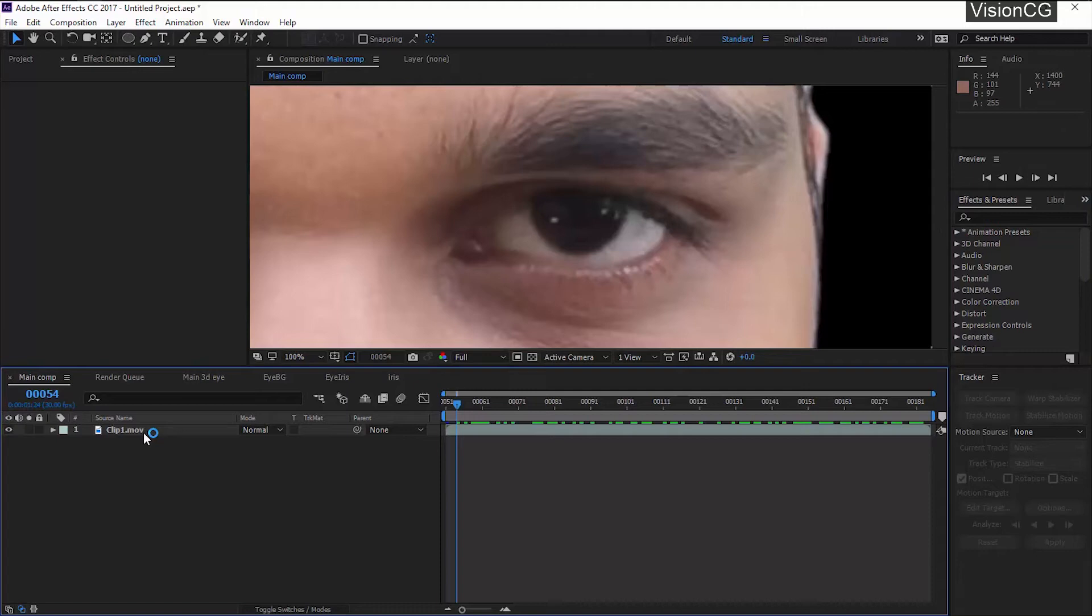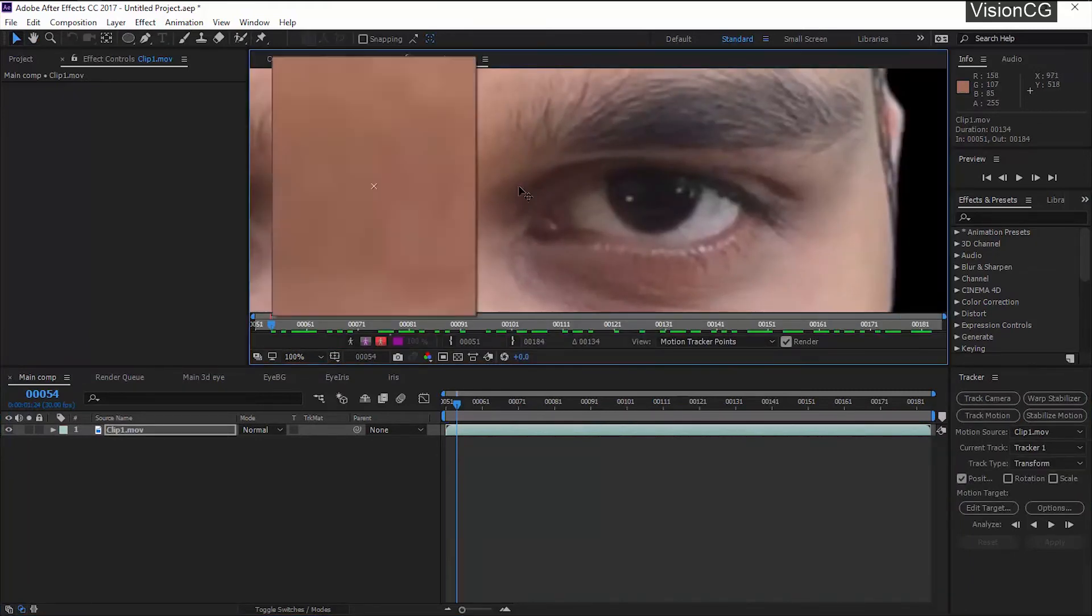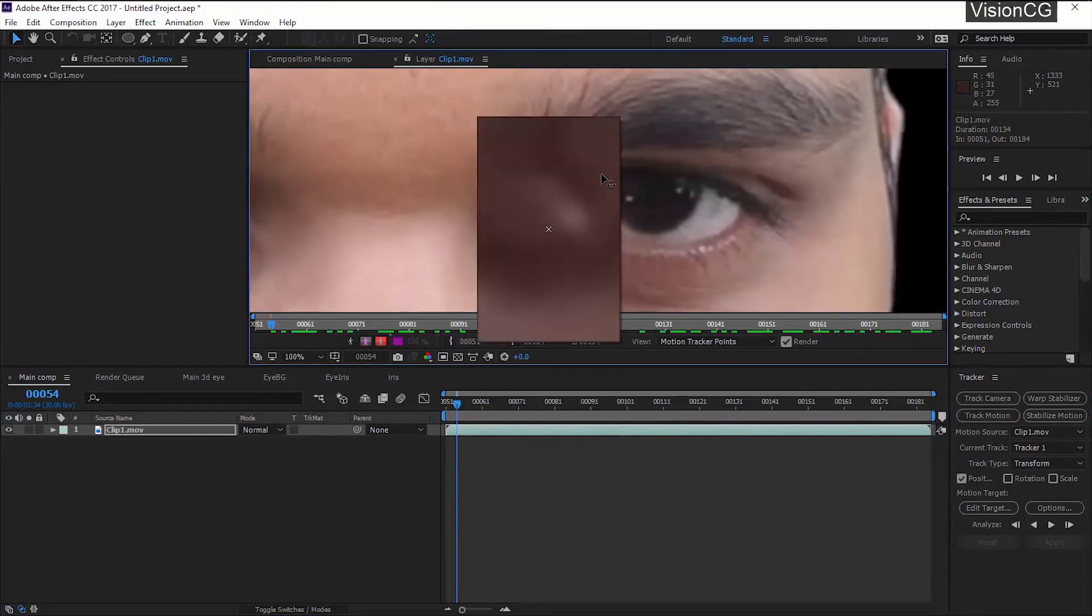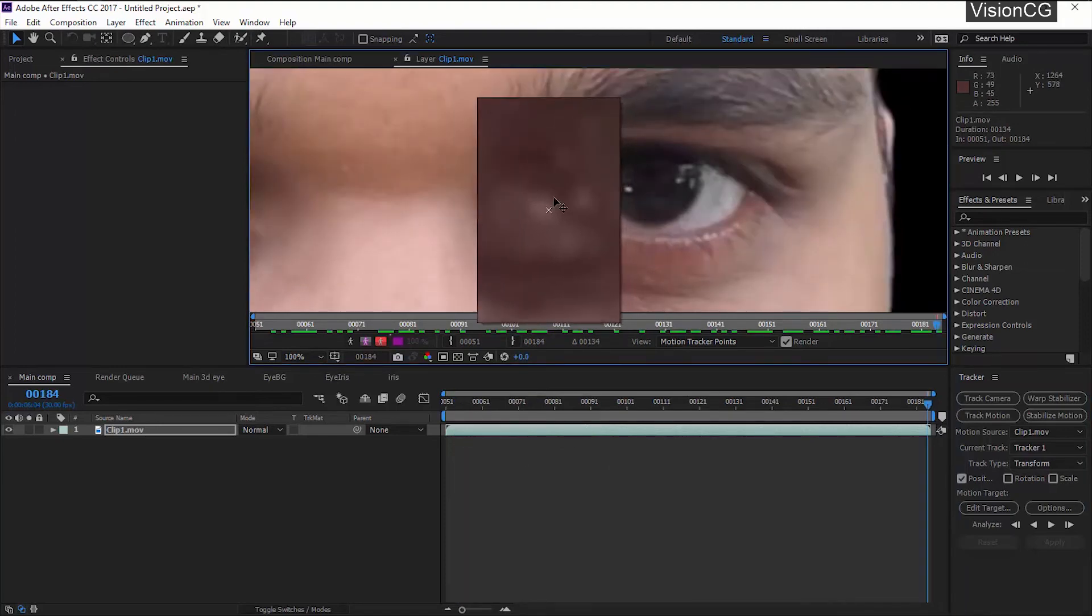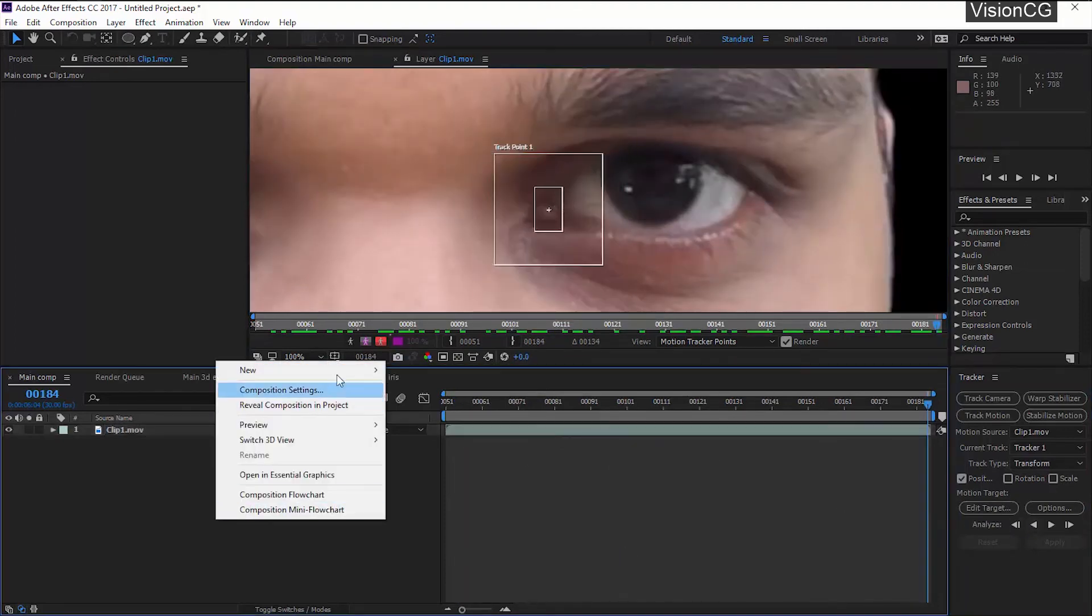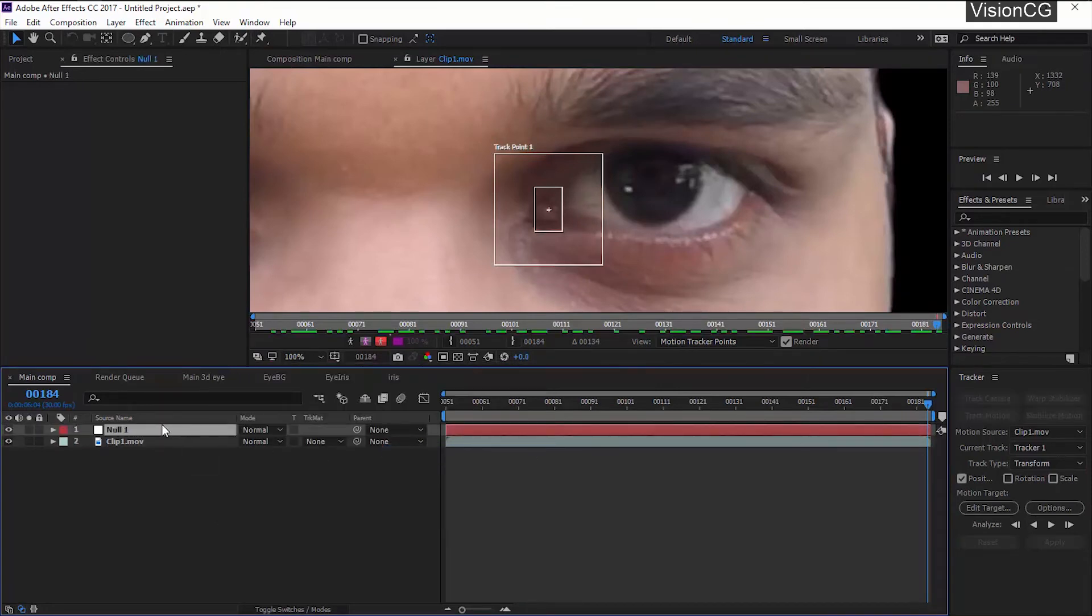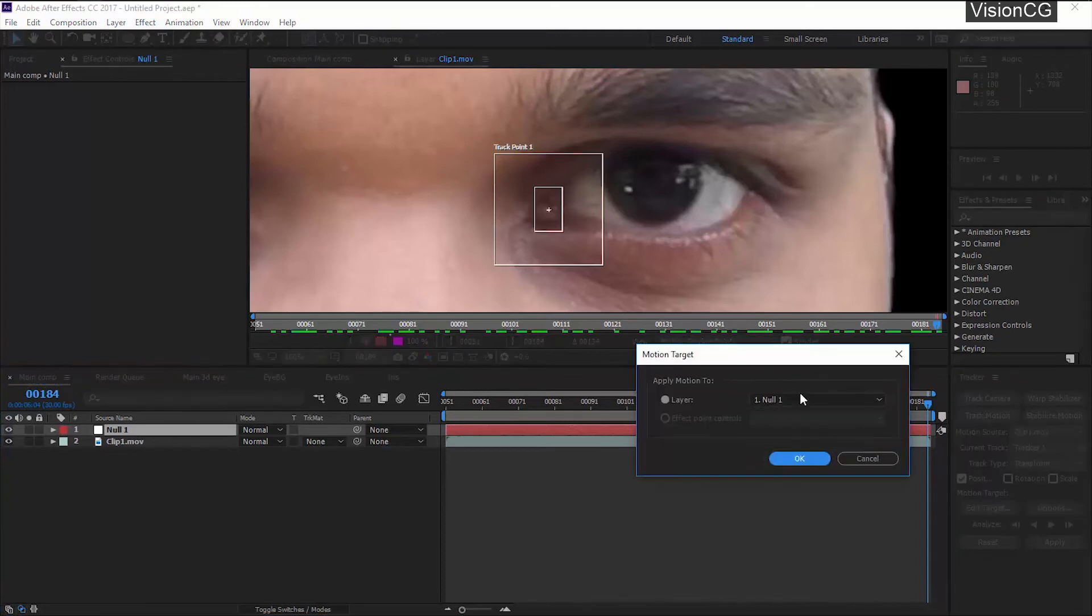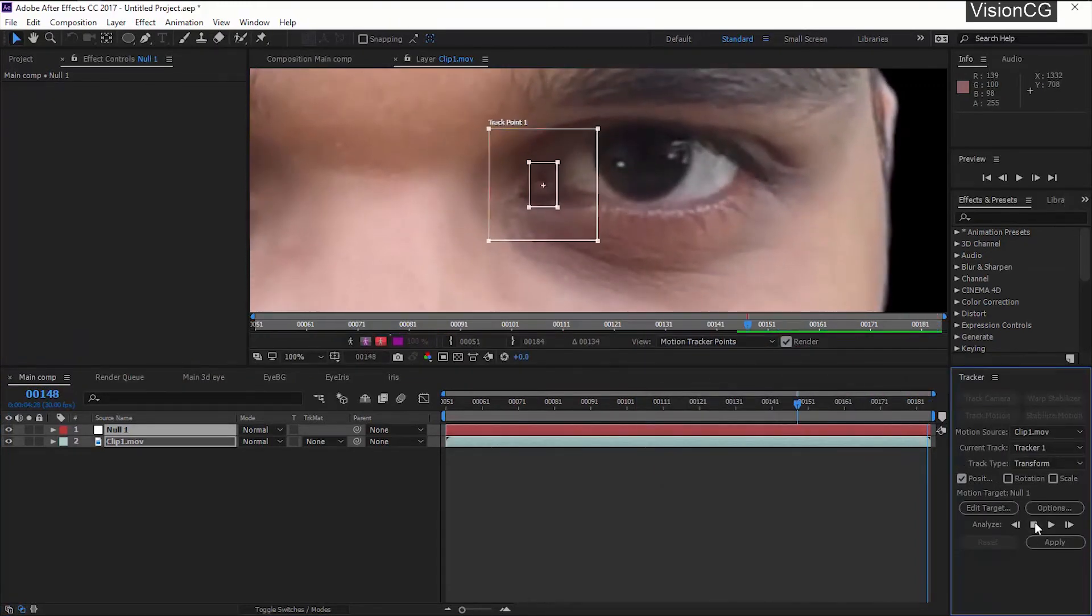What I did is I keyed out the background. We're going to track the position of the eye, then use the mask to replace using the matte technique. Select the clip, track motion. If you don't find it, it will be available under the Animation. Select Track Motion. I just need position tracked value. I'm going to create a null and apply the track value to the null. Edit target null. Track backwards.